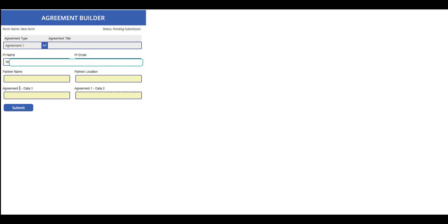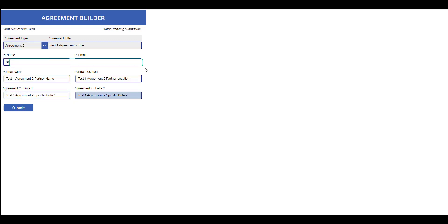The data fields here are specific to agreement 1. If we change to agreement 2, it will be the agreement 2 specific data. I have completed the entry of this form, but before I submit, I'll show you where the data will be submitted to.